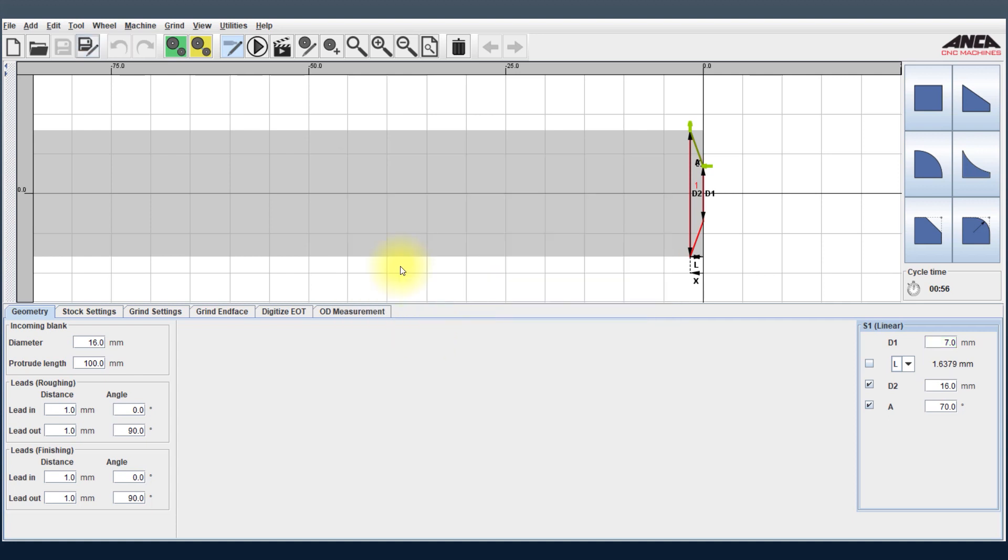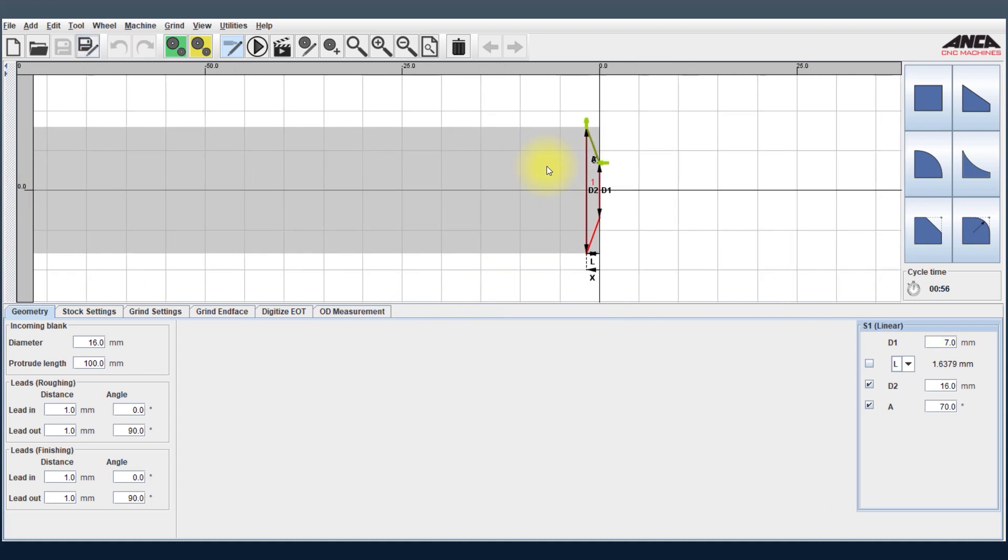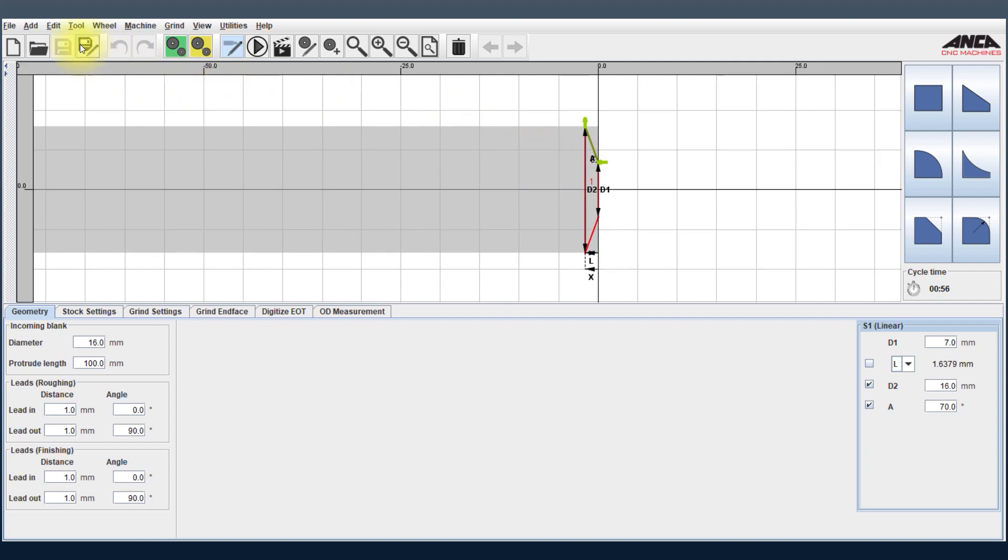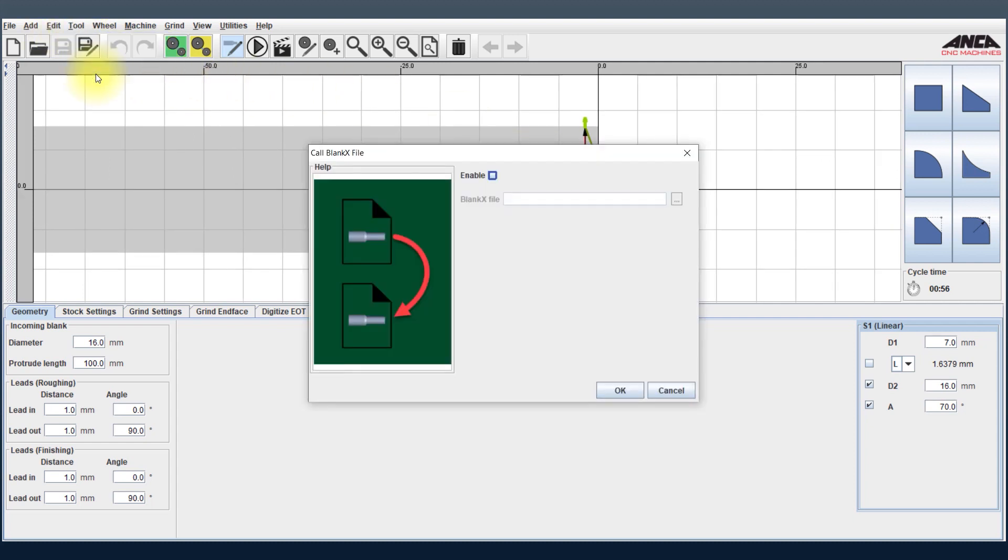And now what I do is I select the Call BlankX File option and enable it.